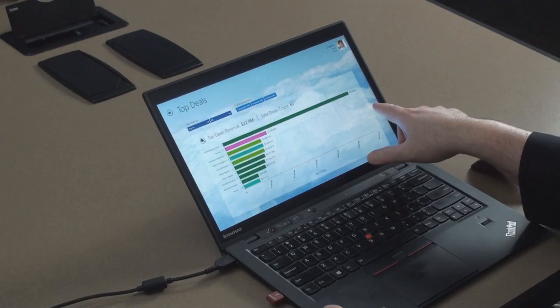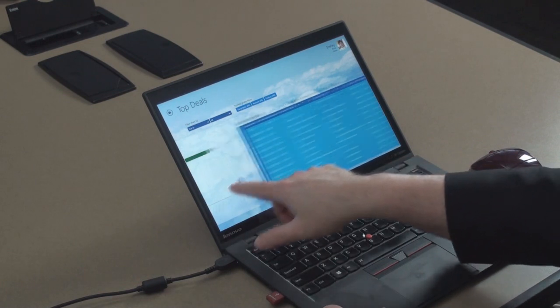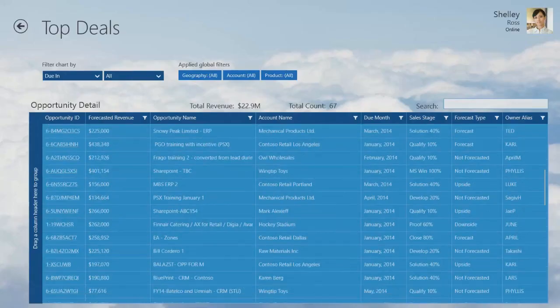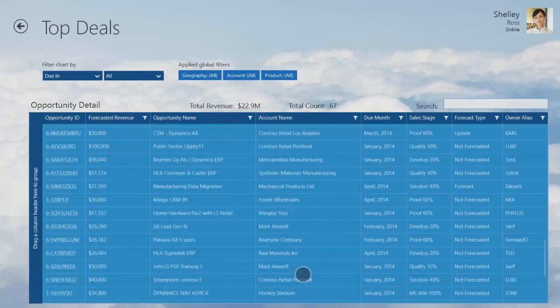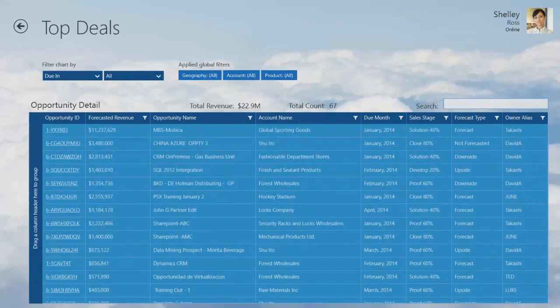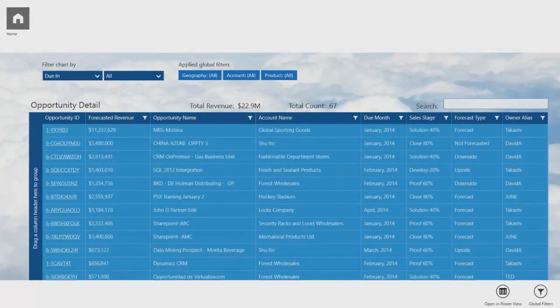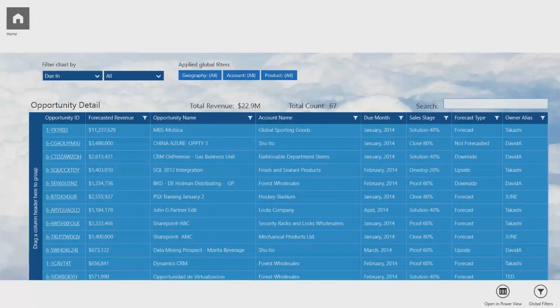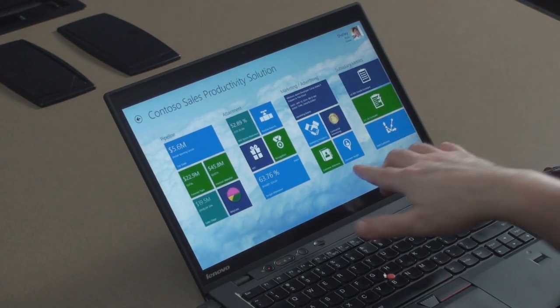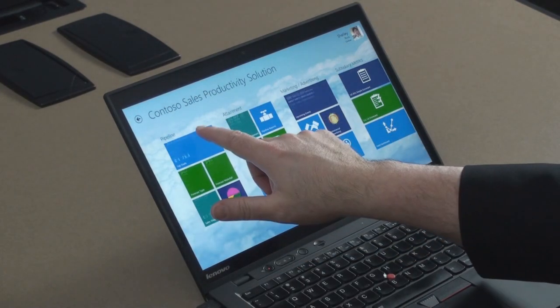That might be enough information for Shelly — she might be heading into a meeting and just want a quick look. But I've also got a spreadsheet here; the spreadsheet is deeper and we'll talk about how to sort and play with that in a minute. I can also actually open this whole thing in Excel in Power View. So I can go from the very high-level super-dashboard all the way down to the most granular view of the data, and that is an incredibly powerful idea.